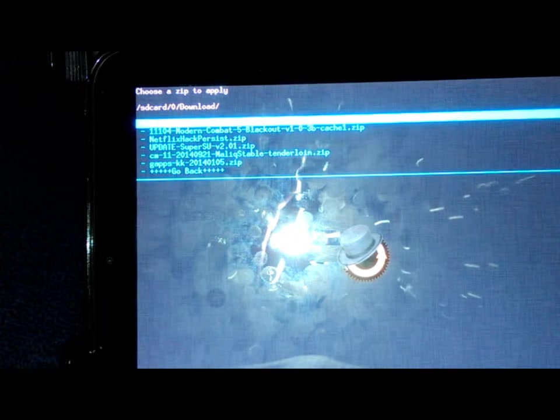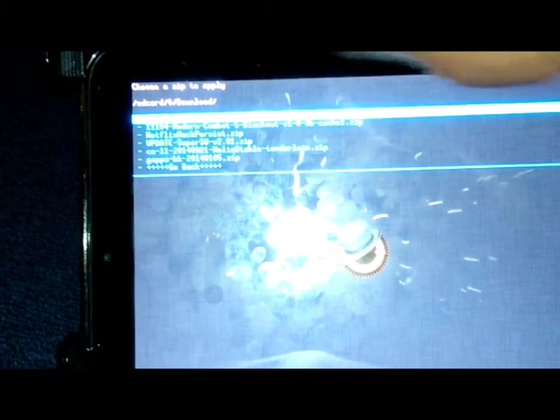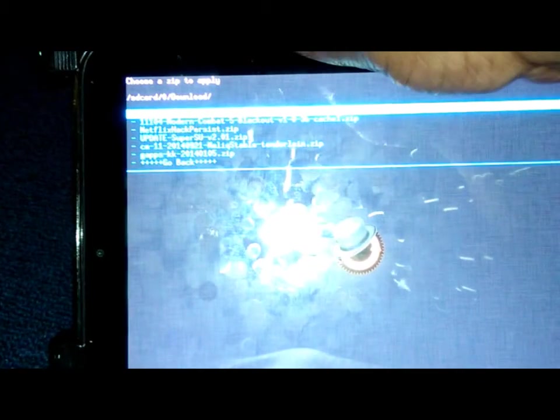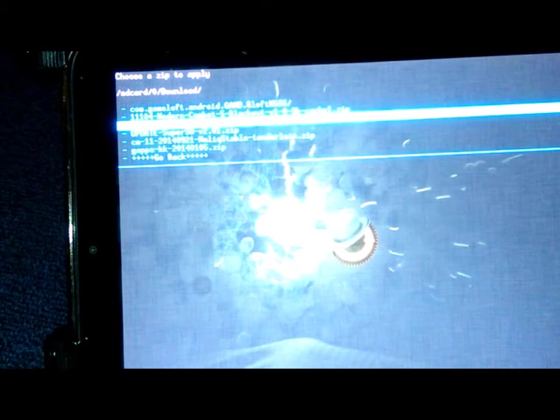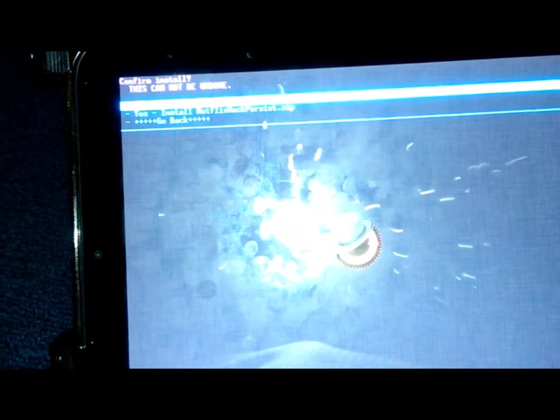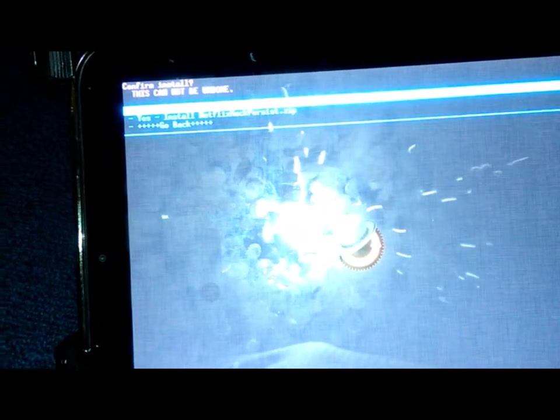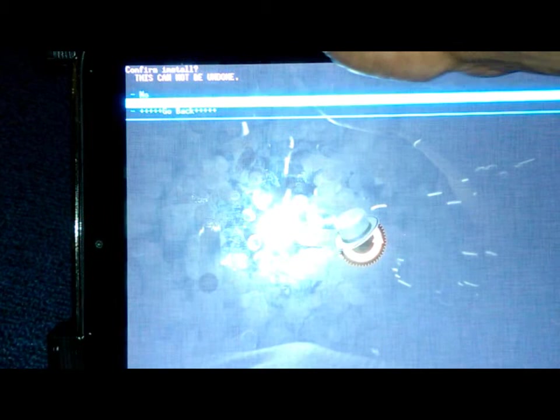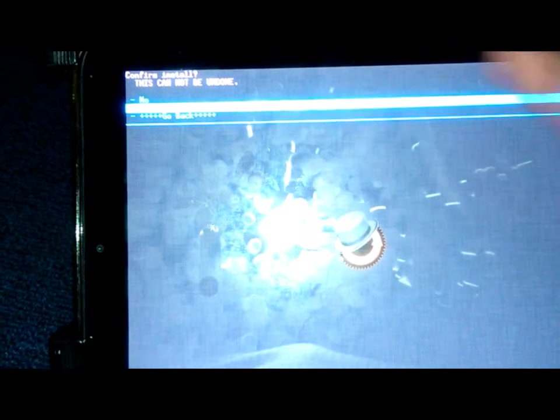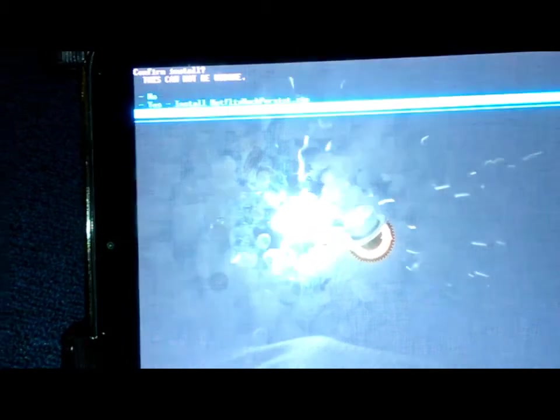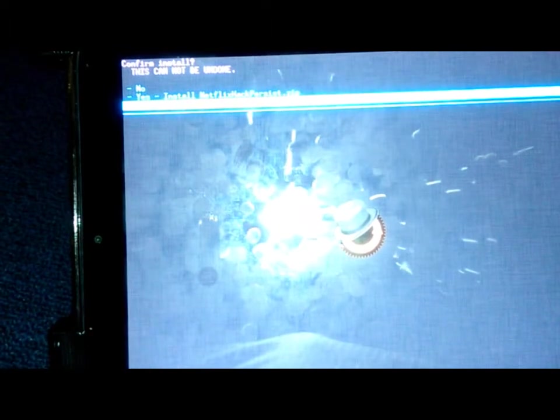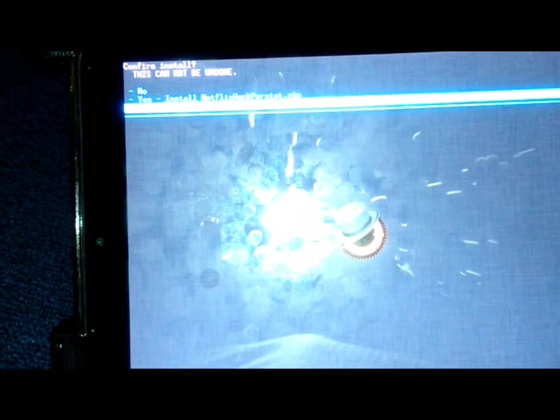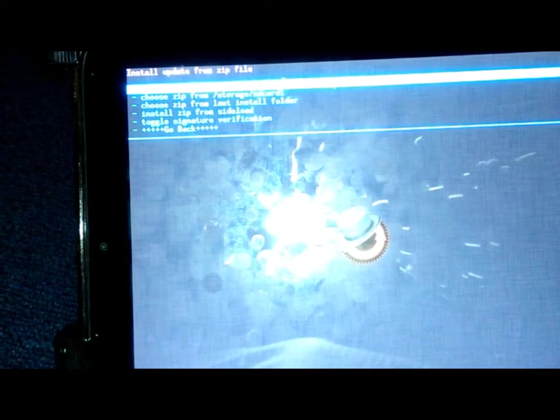It's going to ask us, do we want to install? Scroll to Yes, click Yes. And then it's going to install. I've already done it. Once it does that, you're going to have to press Go Back. Then you're going to scroll down to go back and press Go Back again.